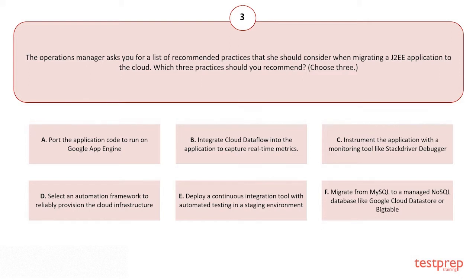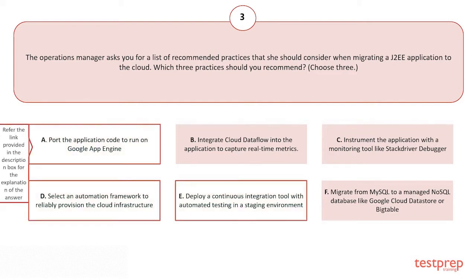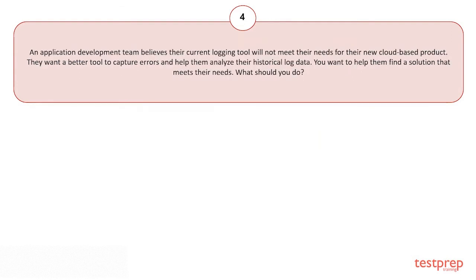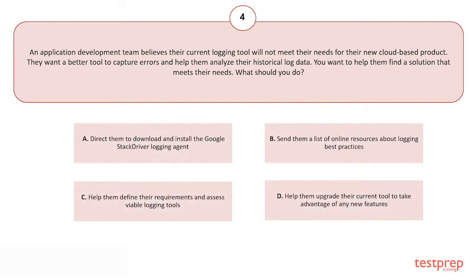The correct answers are options A, D, and E. An application development team believes their current logging tool will not meet their needs for their new cloud-based product. They want a better tool to capture errors and help them analyze their historical log data. You want to help them find a solution that meets their needs. What should you do?